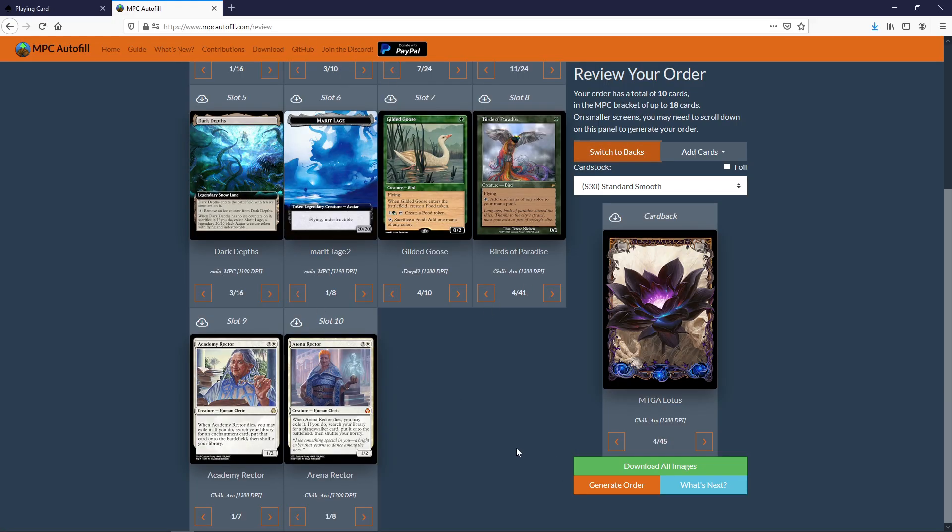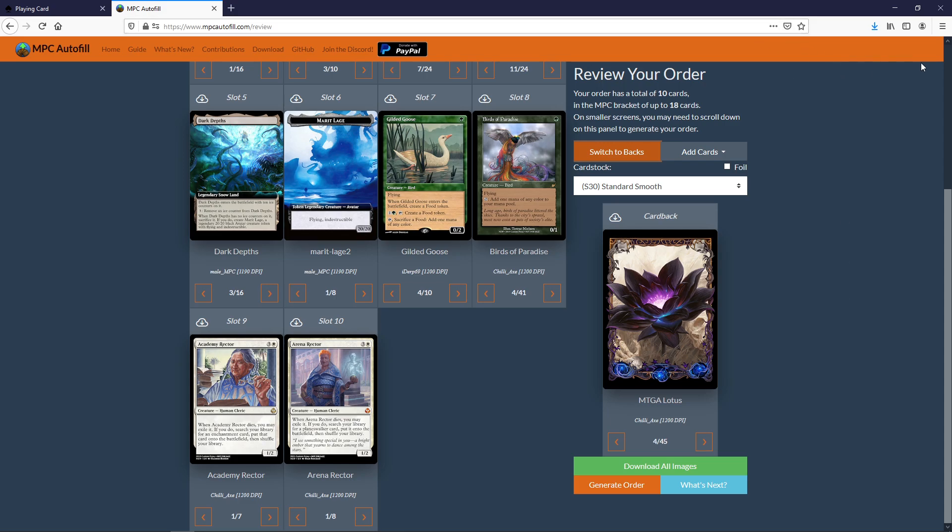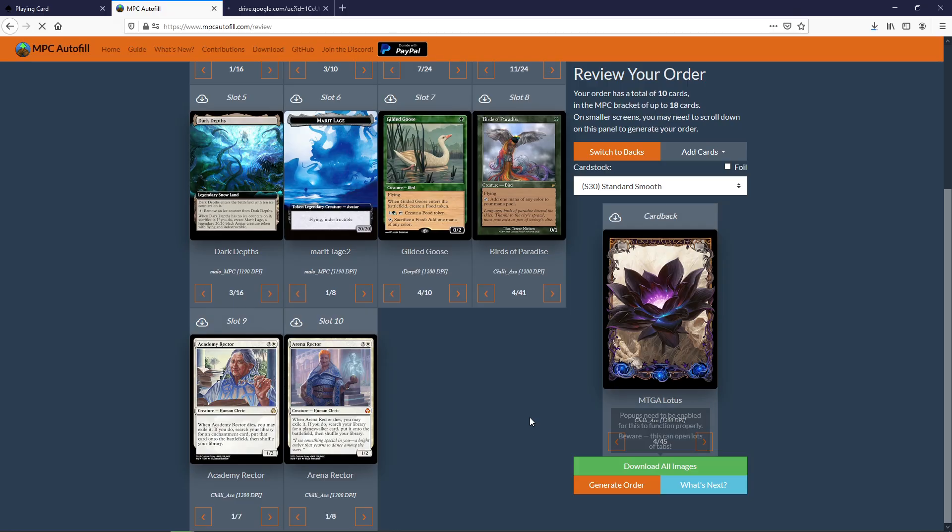When you're ready and set everything up you press this one here: download all images. You see this little text here. You need to enable pop-ups because this one is going to open up a lot of tabs. On Chrome if you don't have it enabled there's going to be like a little icon up here that says that it blocked a lot of tabs. On Firefox there's a yellow banner that says hey I blocked a lot of tabs. You'll have to click enable. I don't know what it does on Safari. I haven't tried it there. Click this one we'll see it opens a lot of tabs. A lot of tabs and there we see they download and there we go. Now we're ready to go back to Make Playing Cards again.